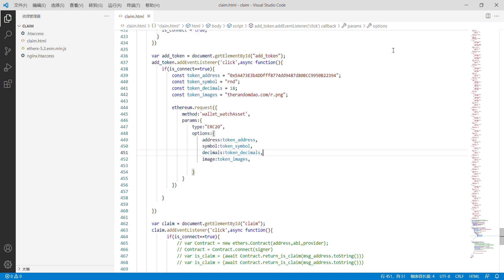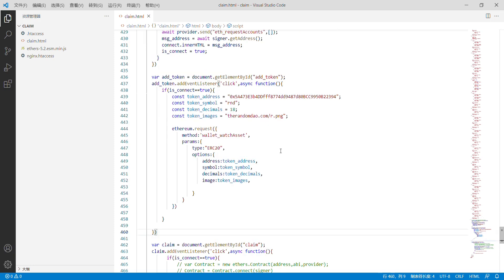Now all functions have been completed. We can send some tokens to stake or for liquidity mining as needed. This part should have been included in our course, but for some reasons I have not mined the tokens, so we will not cover this part for now.